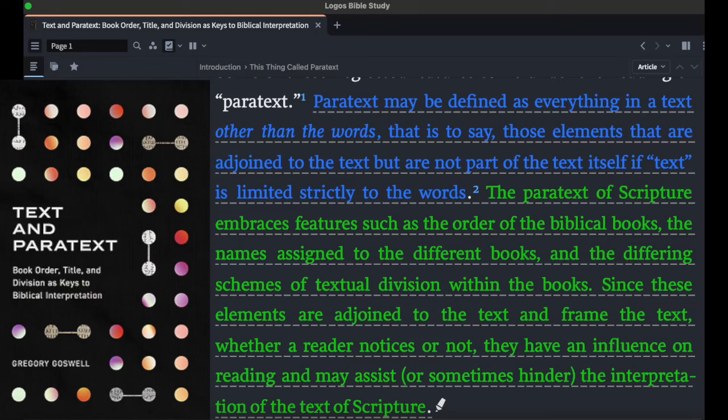If text is limited strictly to the words, the paratext of scripture embraces features such as the order of the biblical books, the names assigned to the different books, and the differing schemes of textual division within the books. Since these elements are adjoined to and frame the text, whether a reader notices or not, they have an influence on reading and may assist or sometimes hinder the interpretation of the text of scripture. The way chapters are broken up, the way verses are divided, whether your Bible spaces out poetry as distinct from prose — all of those things have an effect on us as readers, whether consciously or unconsciously.